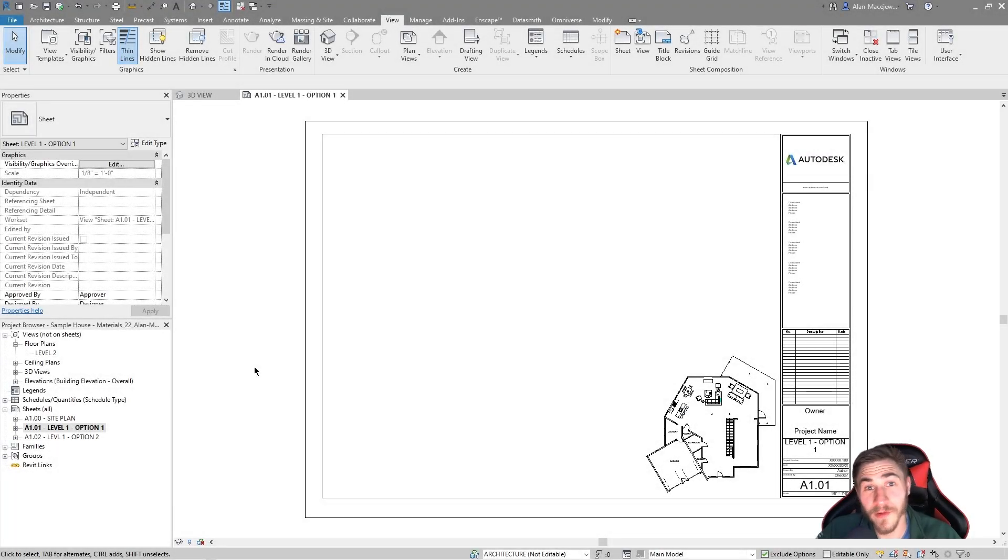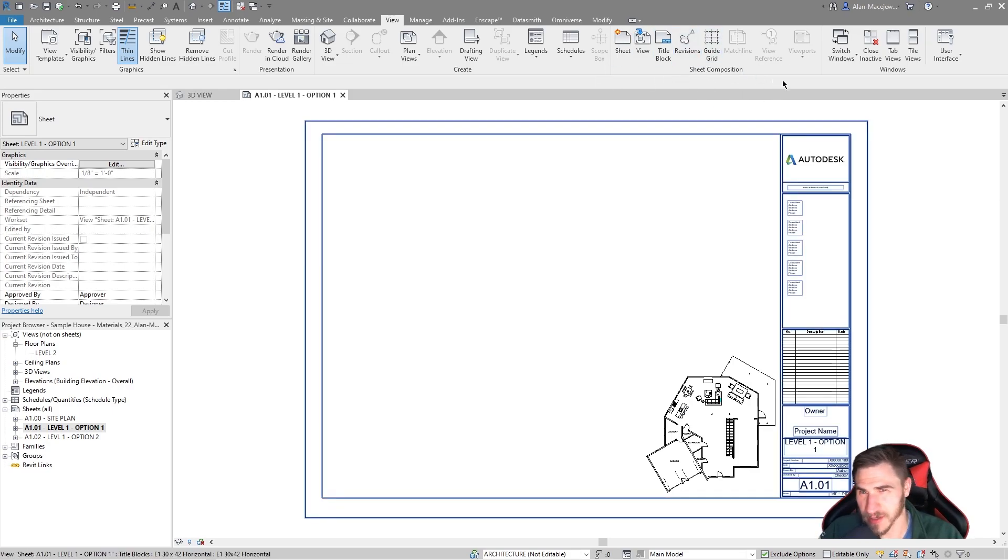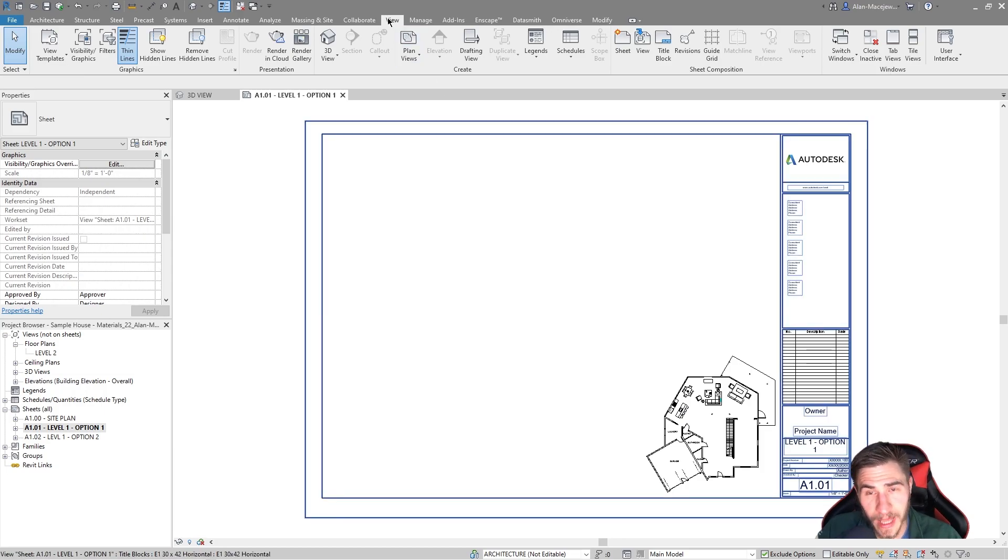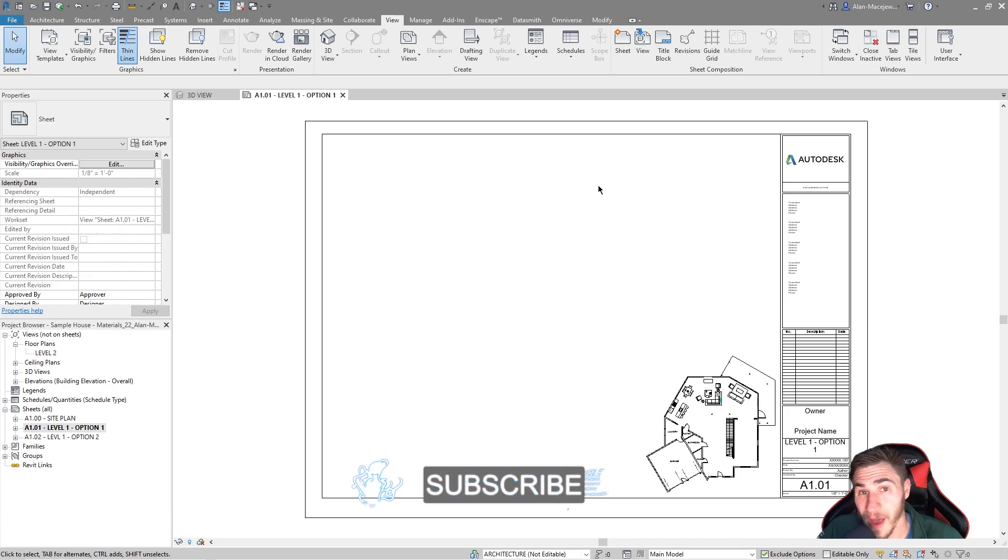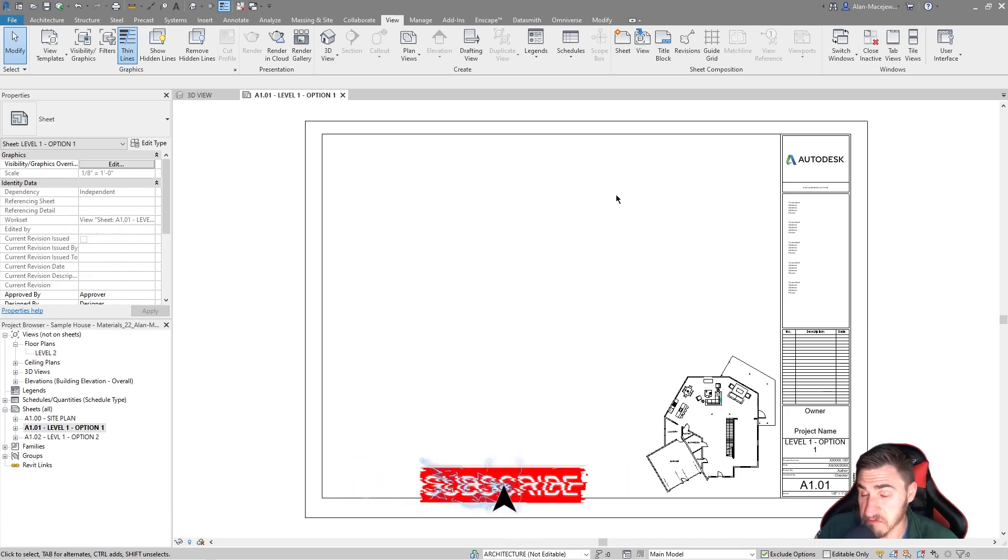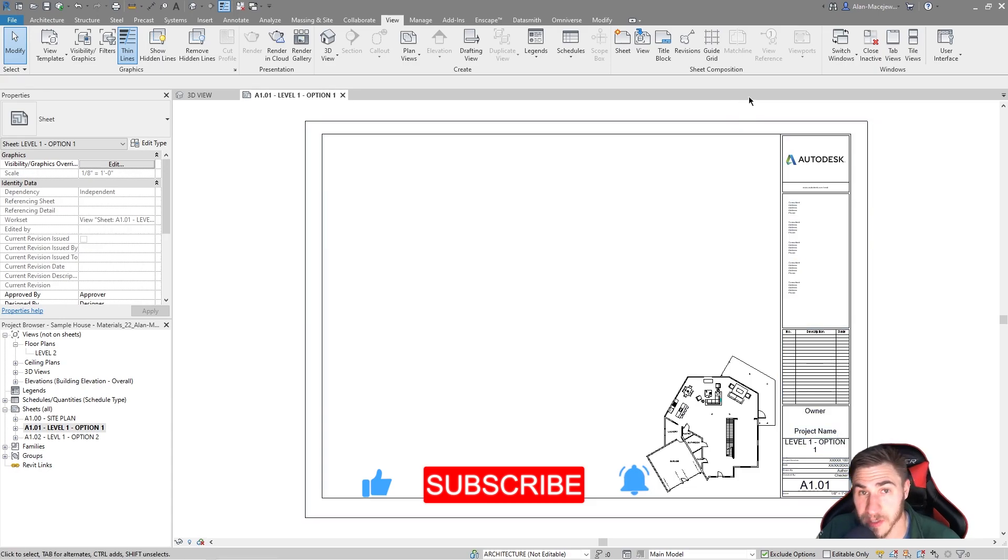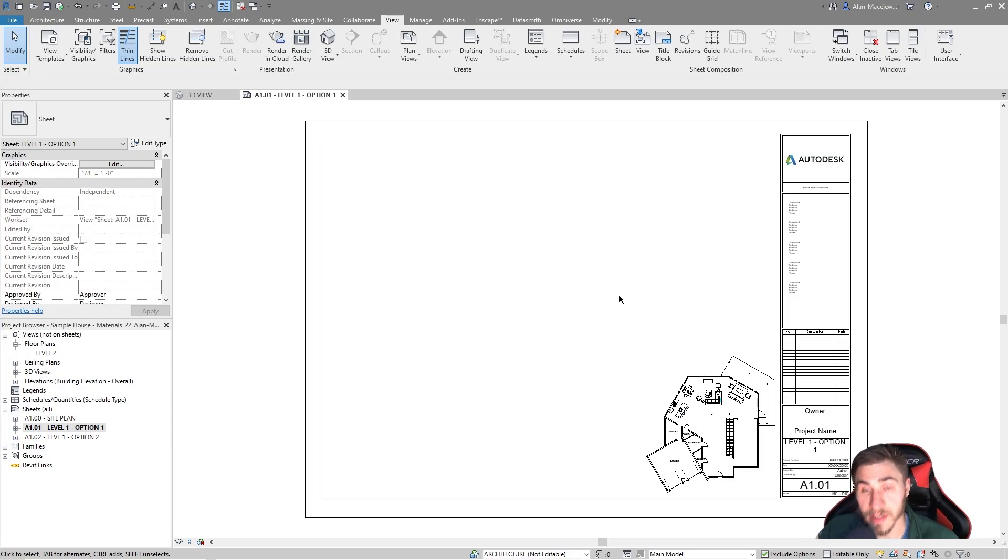Hey and welcome back to another Revit video. In this video we're going to look at the sheet composition tools, mostly some that we haven't really looked at before. You can find that in the view tab and then sheet composition here. So before we get into it, if you happen to learn something, which I guess maybe that's why you're here, please demolish that like button. It really helps me out a lot.